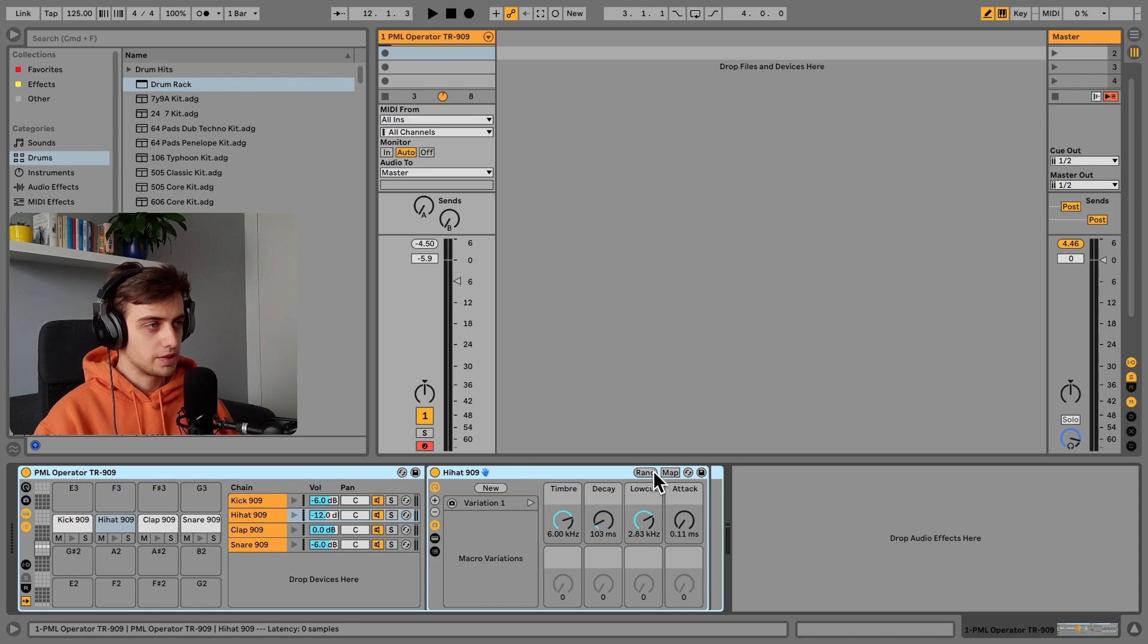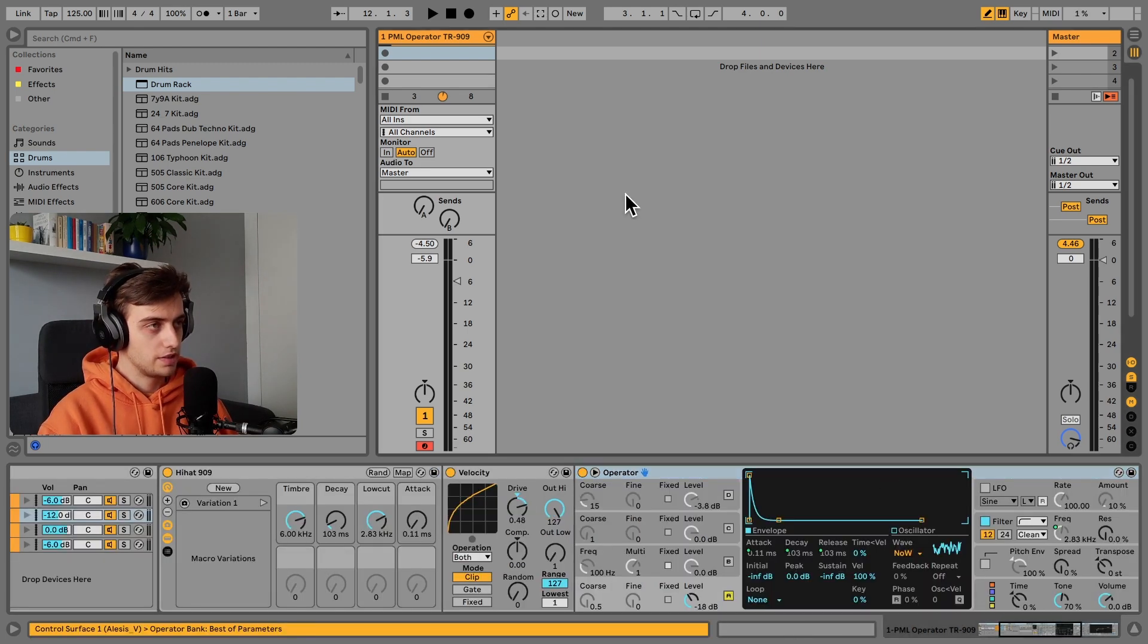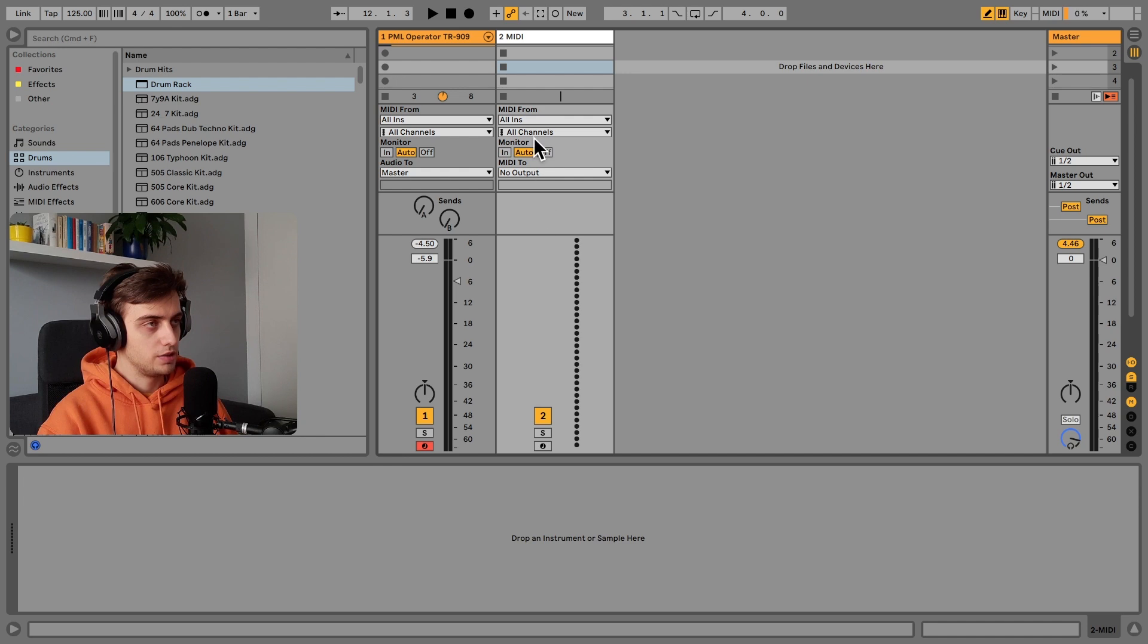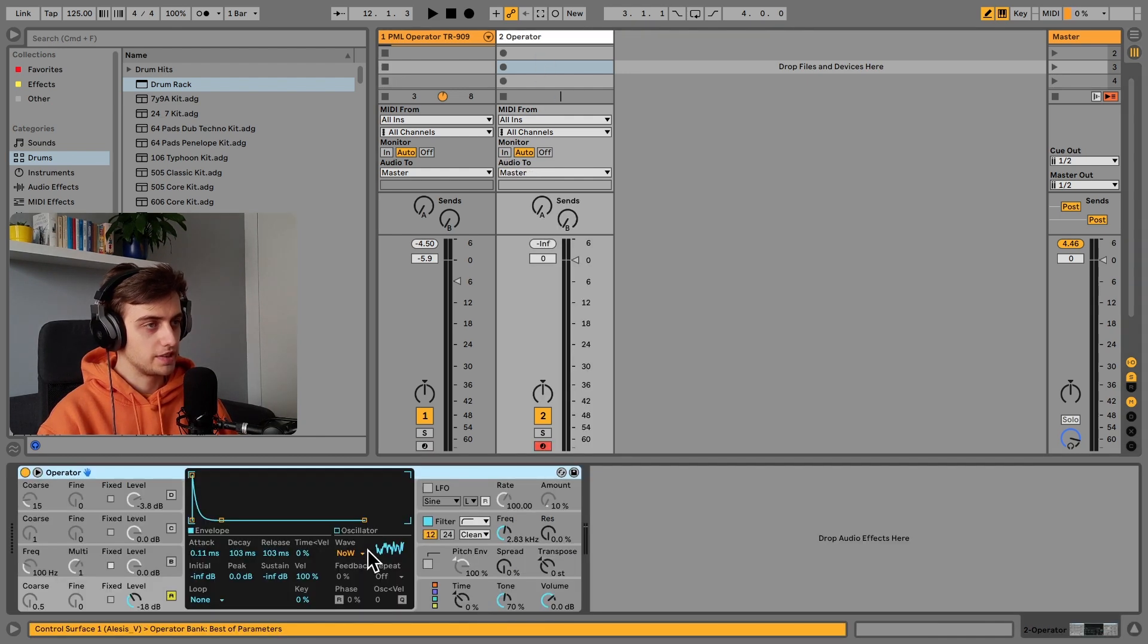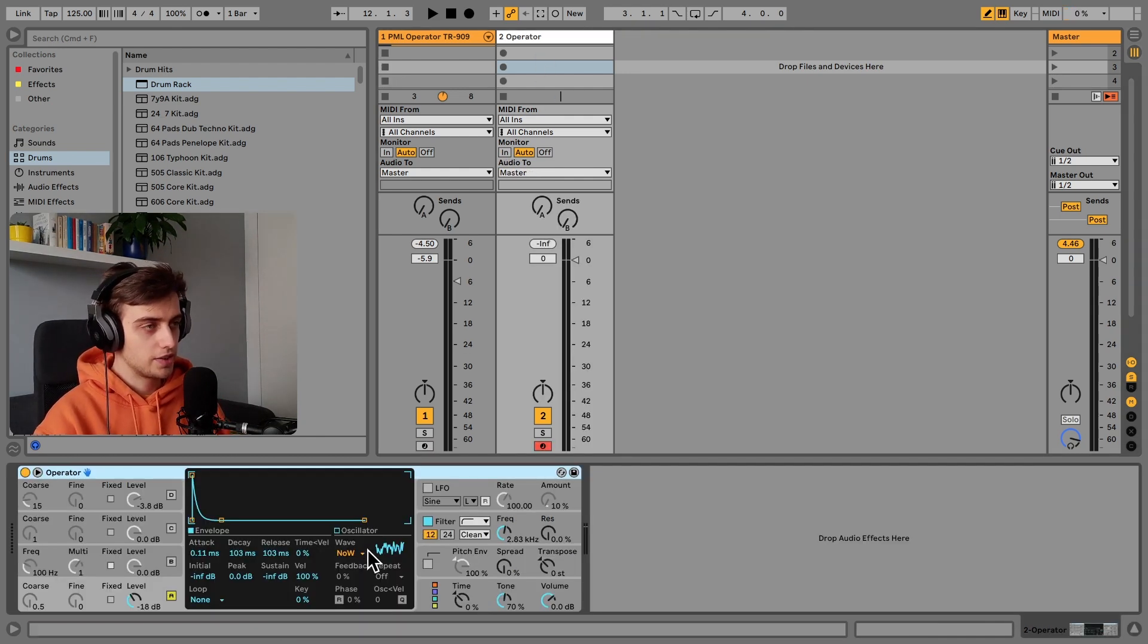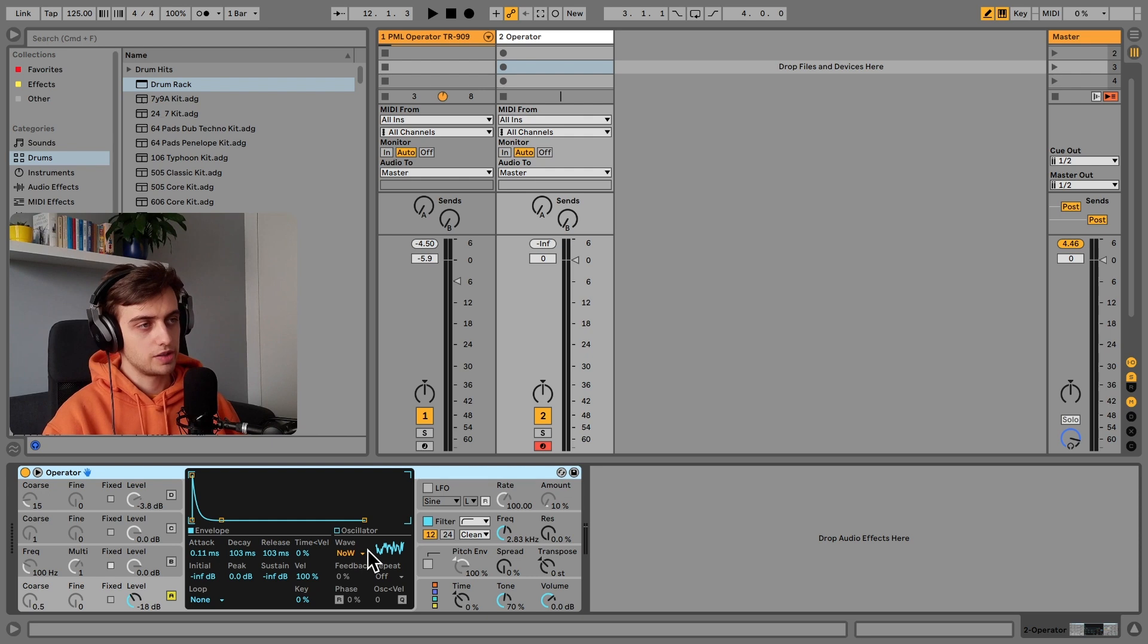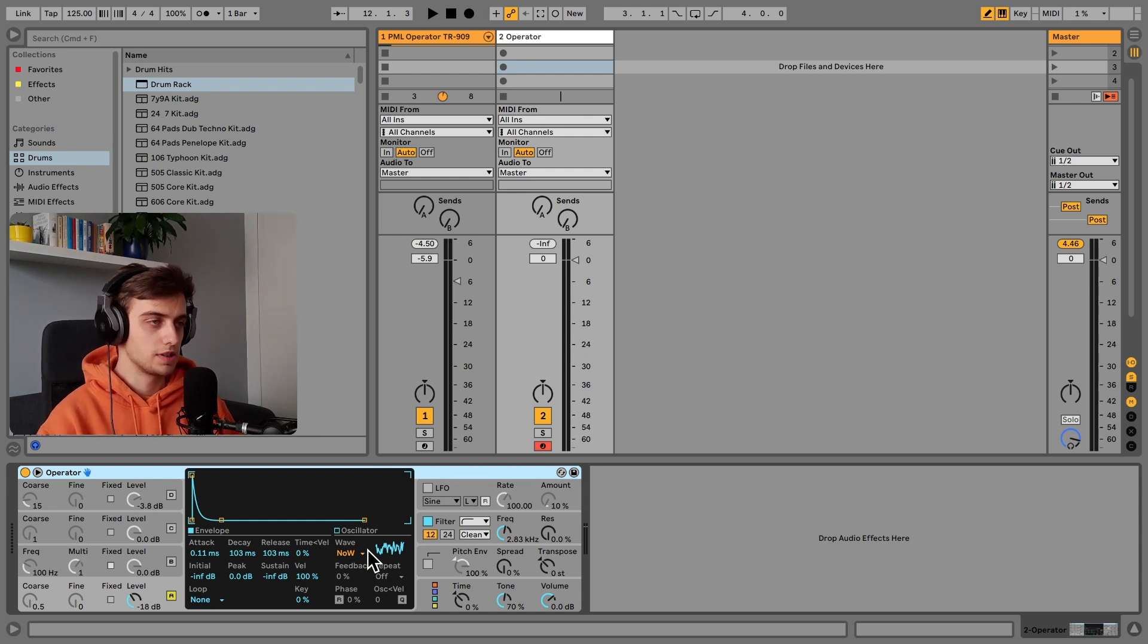Okay, so let's open up this instrument track, take out the operator. I'll make a new MIDI track and I'll paste it in here. So as you can see, the sound actually comes from only one oscillator.